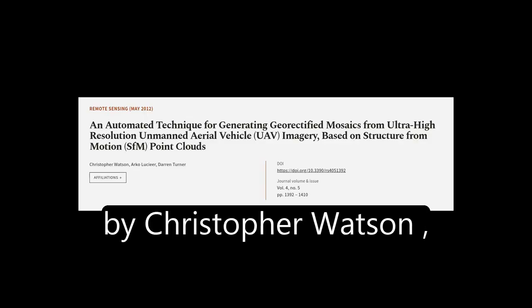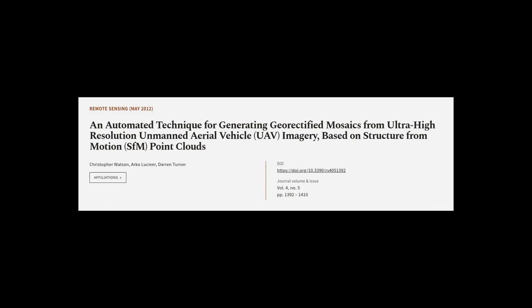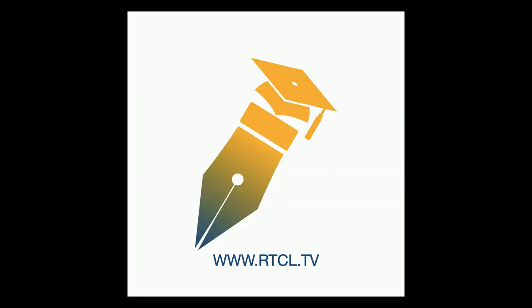This article was authored by Christopher Watson, Arco Lucier, and Darren Turner. We are article.tv — links in the description below.